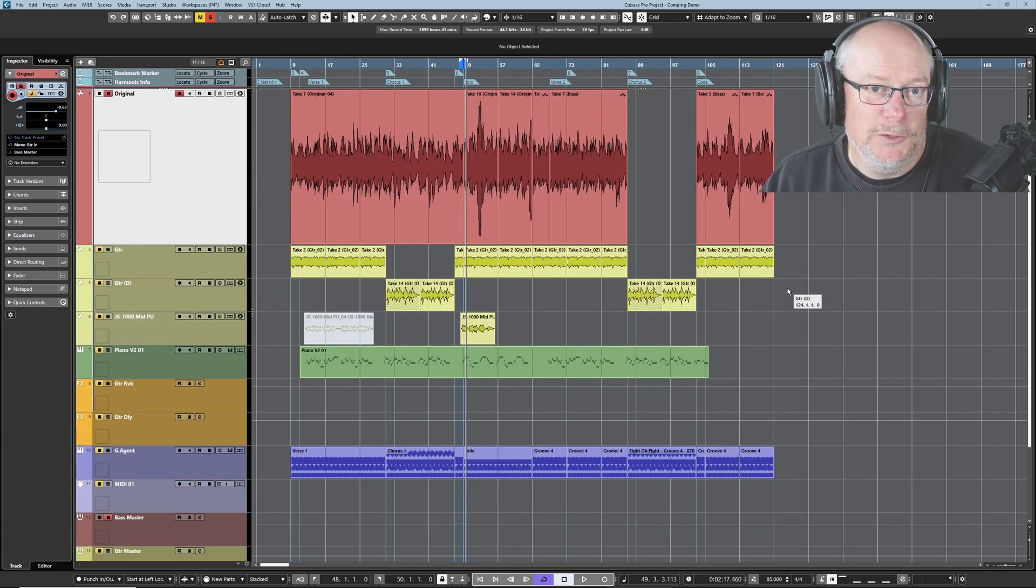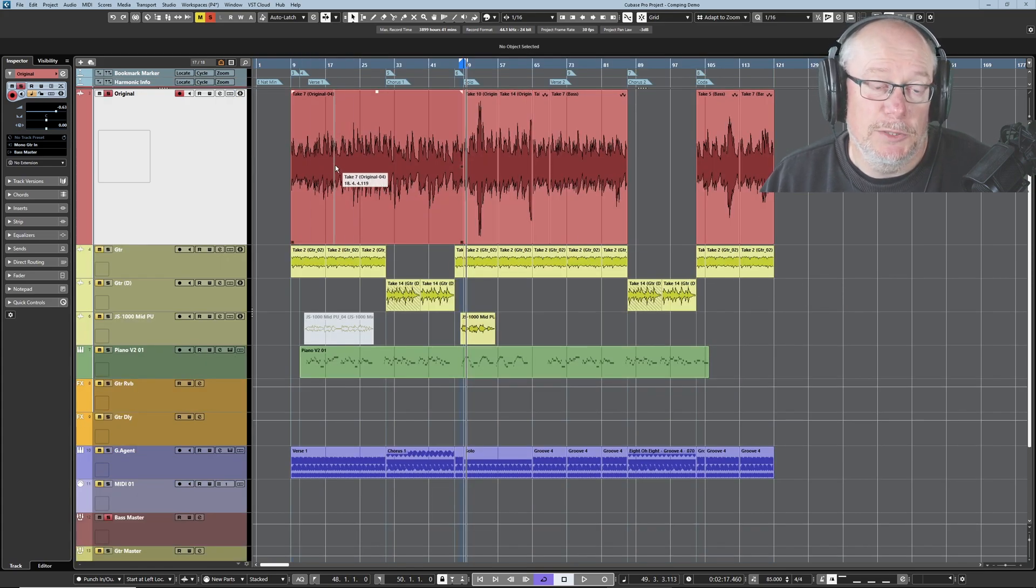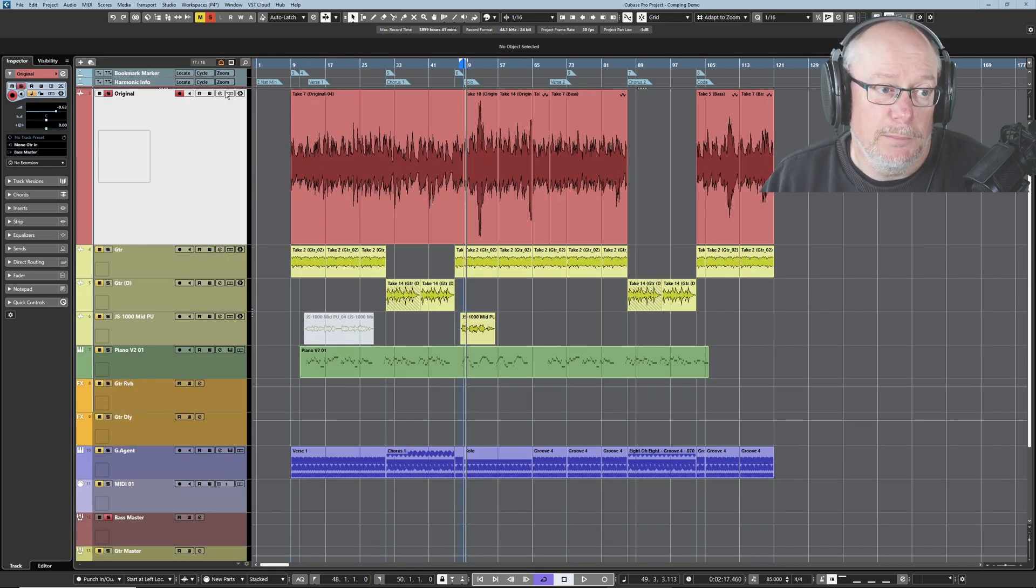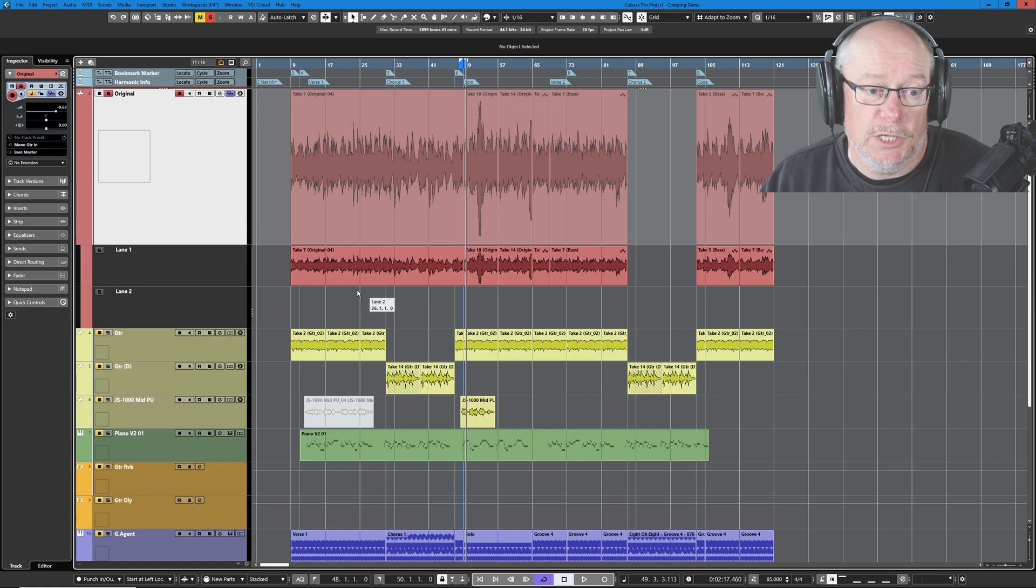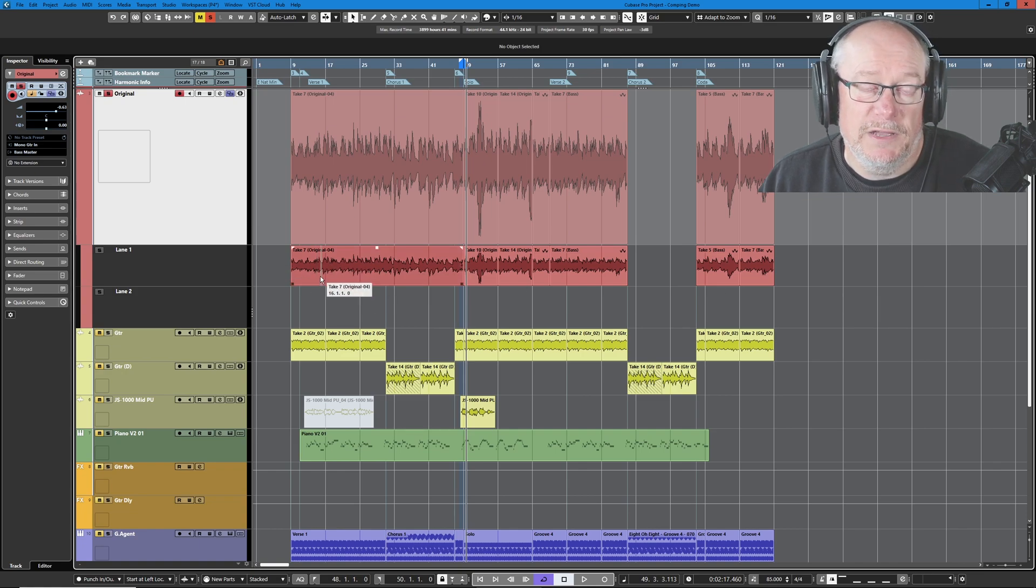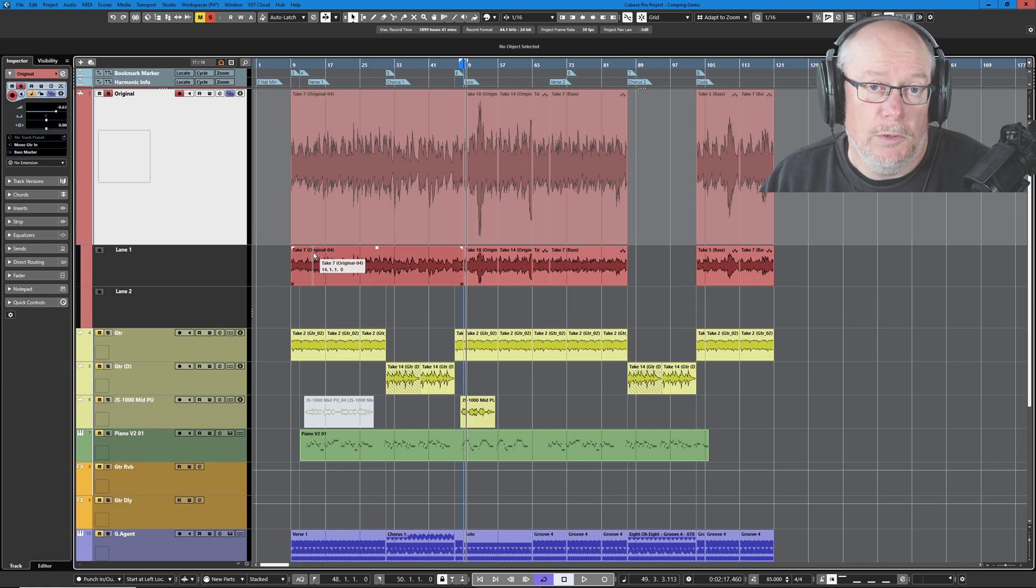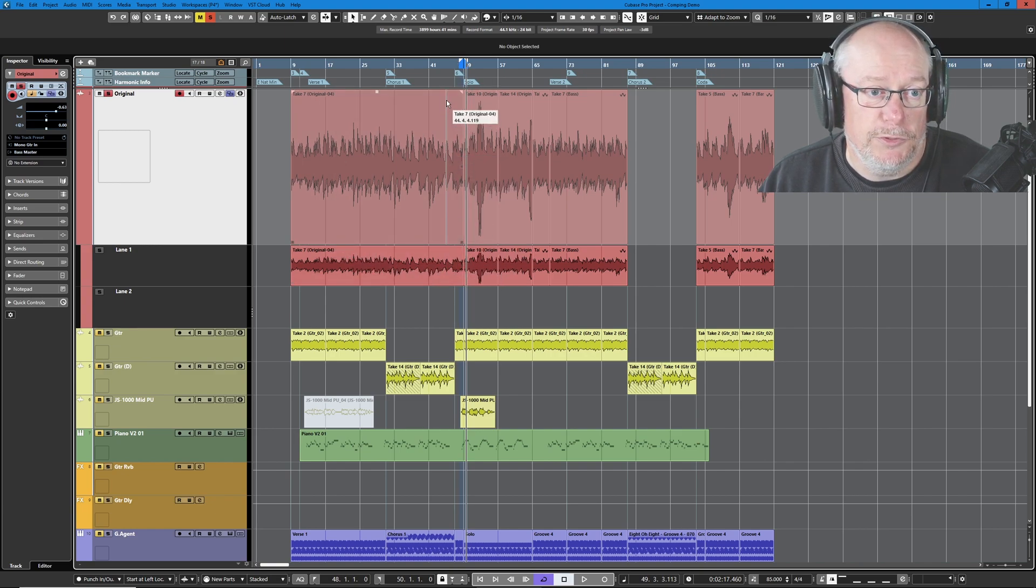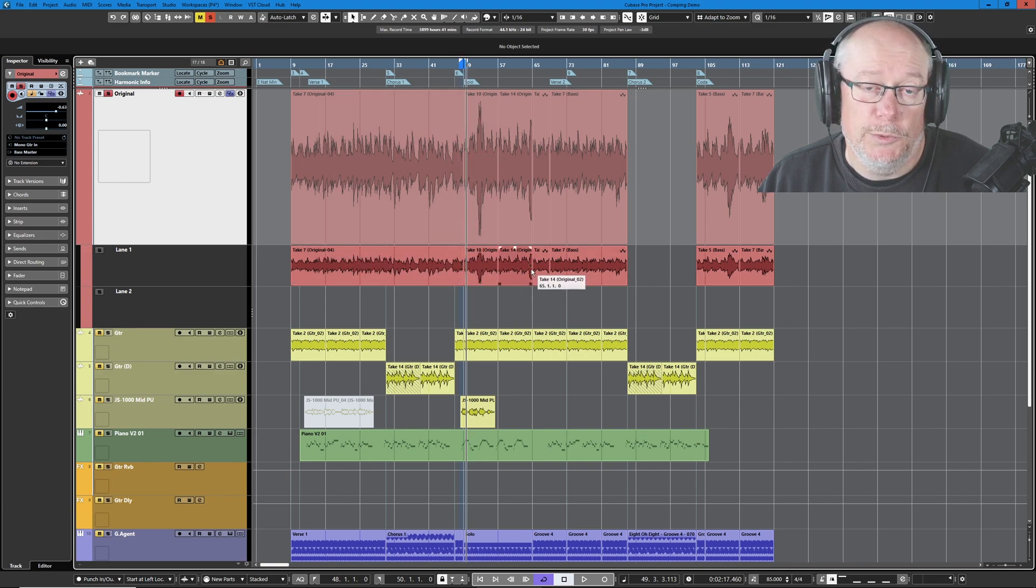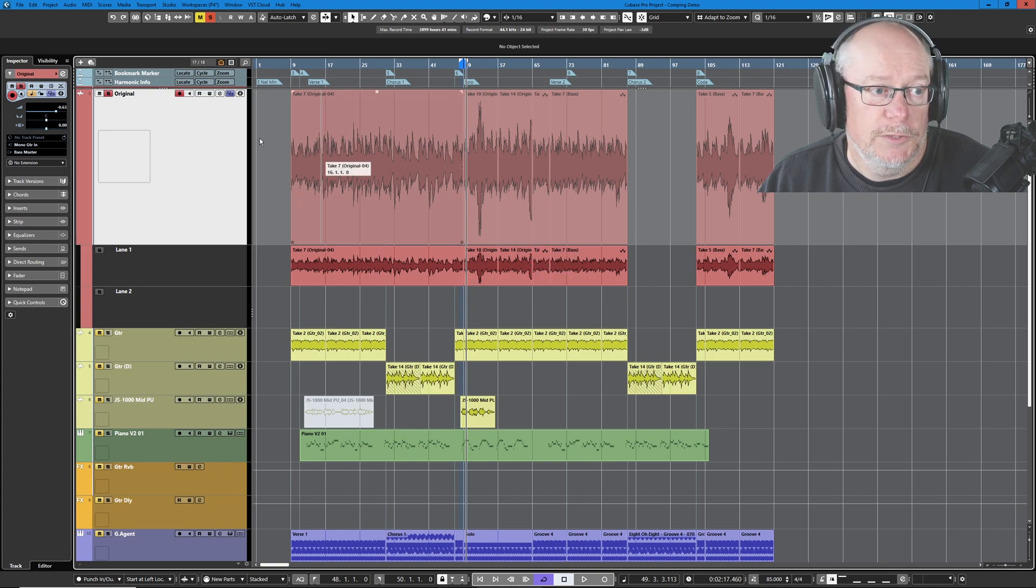We've jumped forwards in time to the point where I've completed the comping process. I've removed all of those alternate takes. So I've kept the events that I know are going to form part of the final bass line and as you can see I've already processed up to bar 48. I'm going to show you a couple of examples from this point onwards exactly what I'm doing.